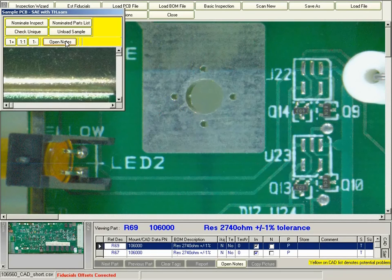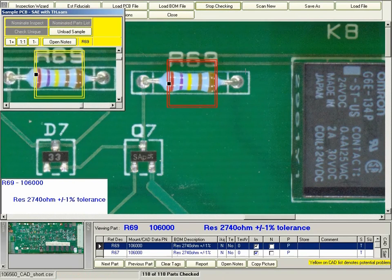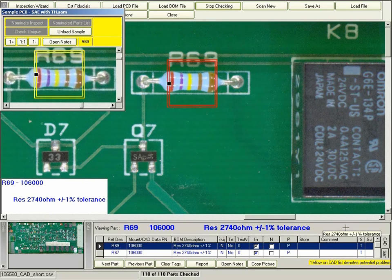Once they have done this, they go to the basic inspection function on Clouseau. Using the wireless keypad, they compare the two components.